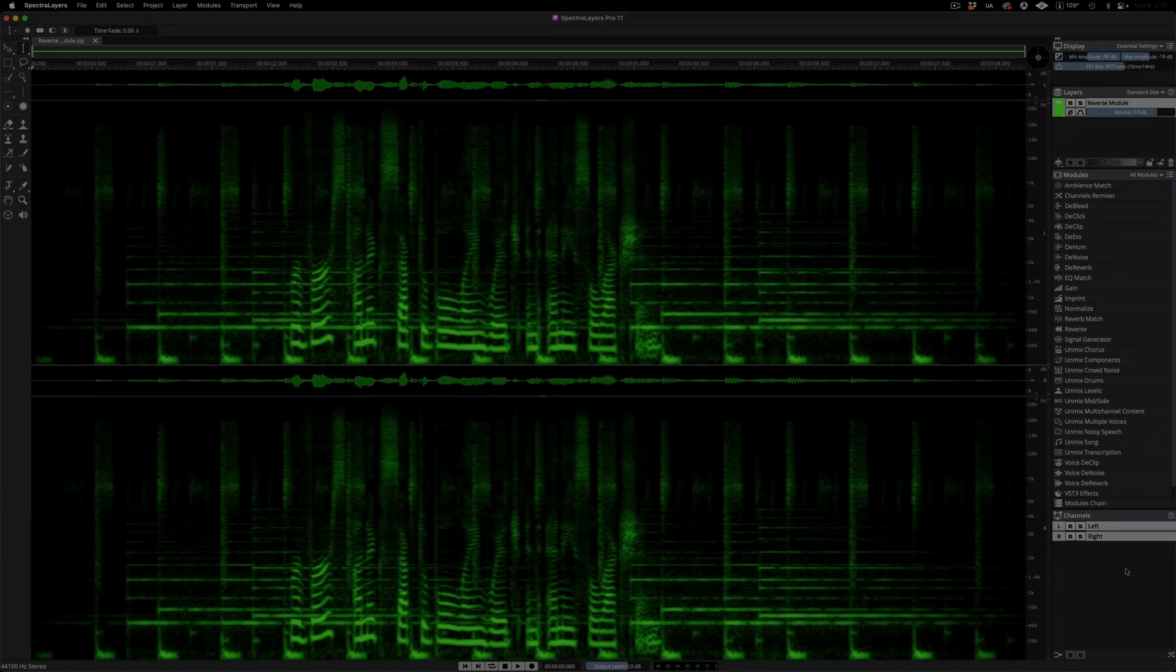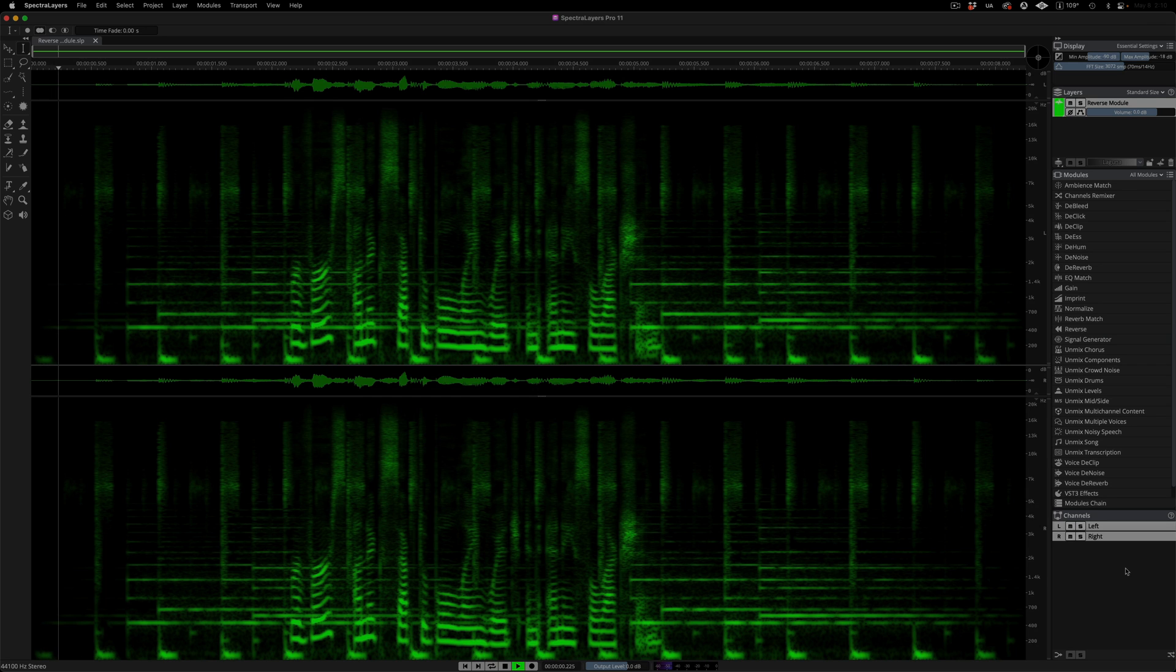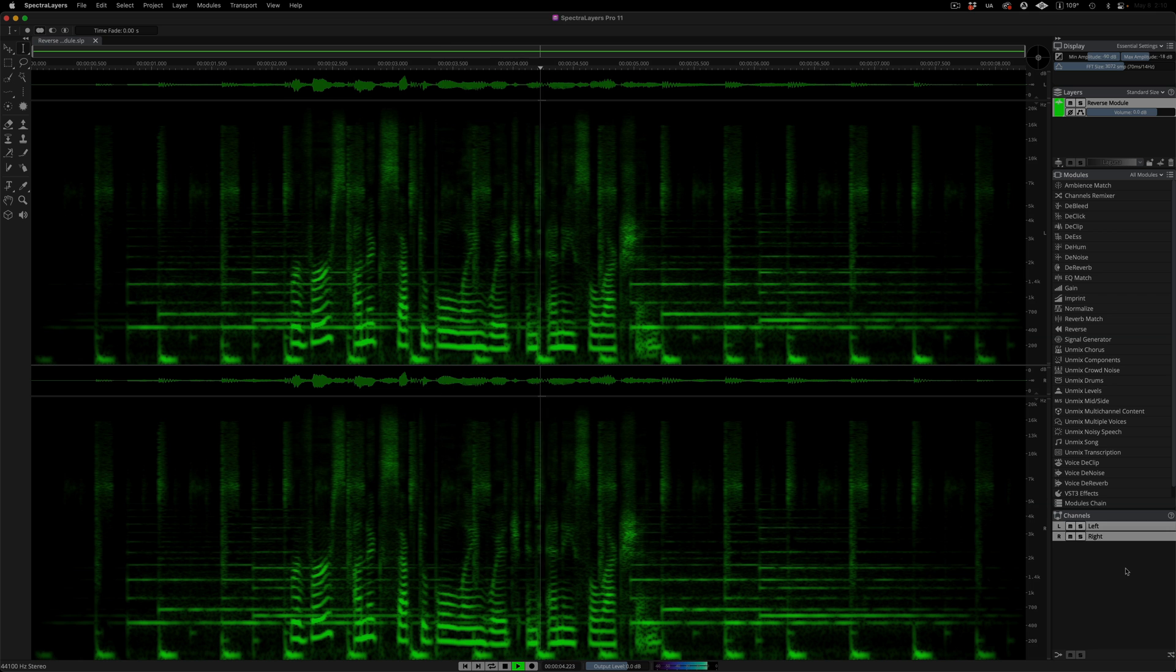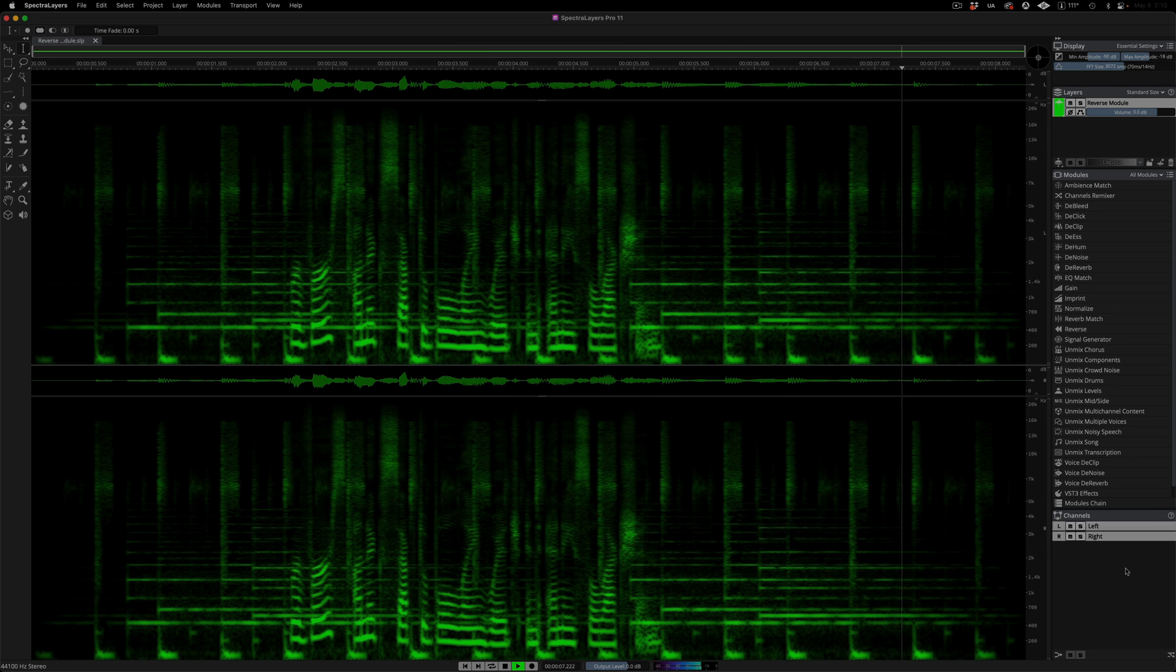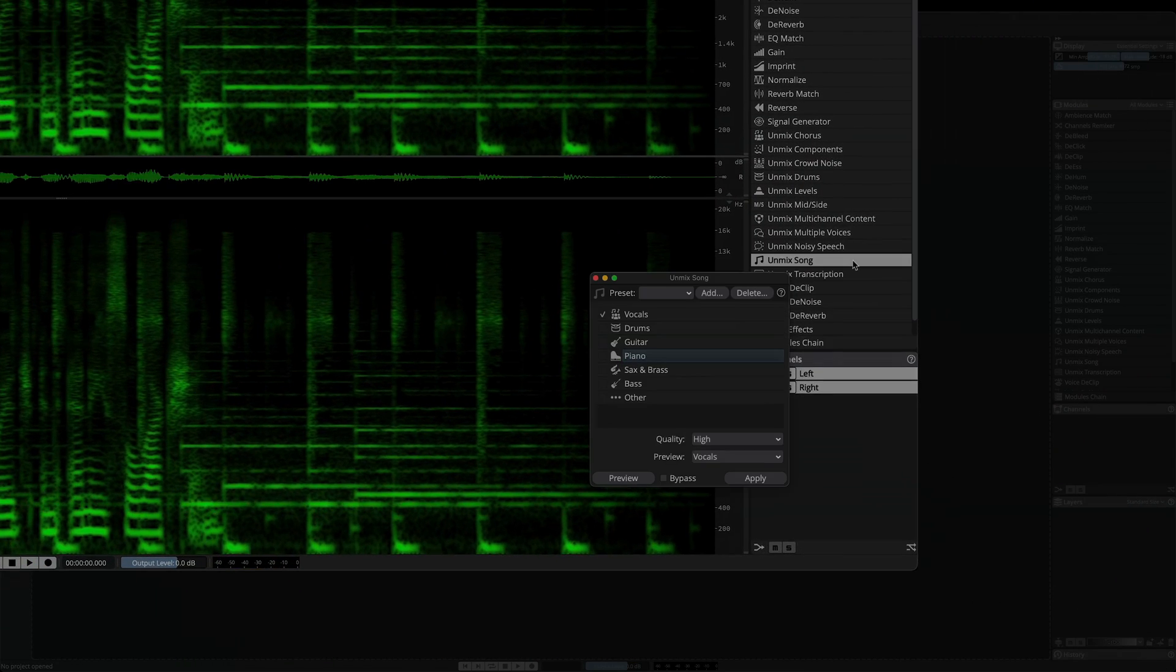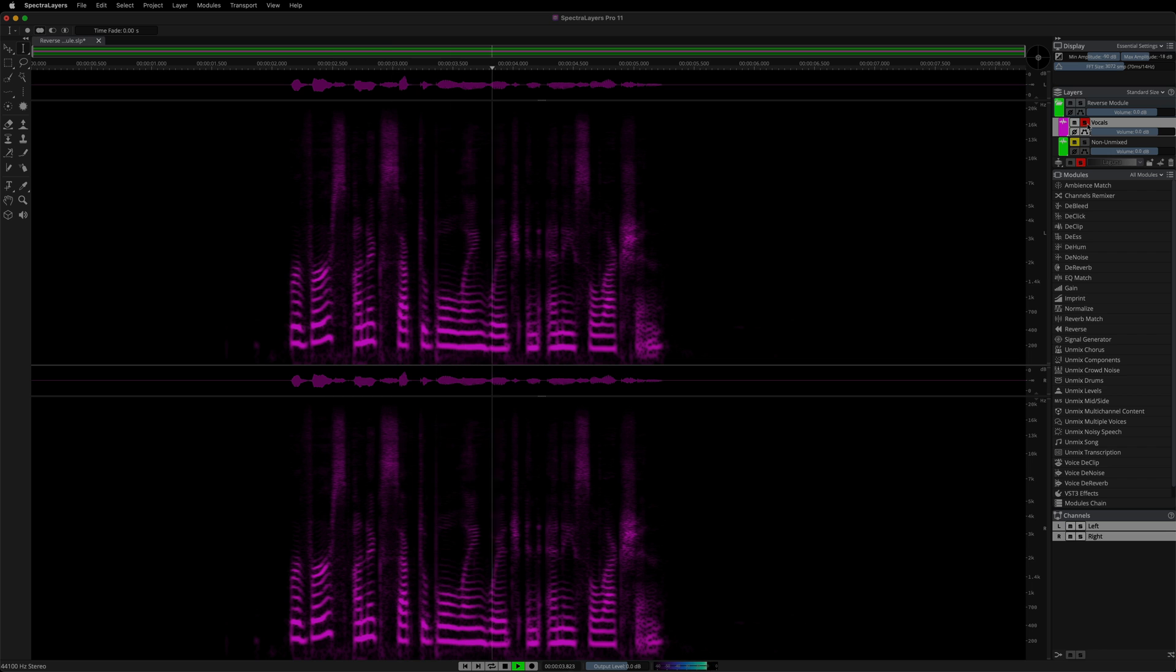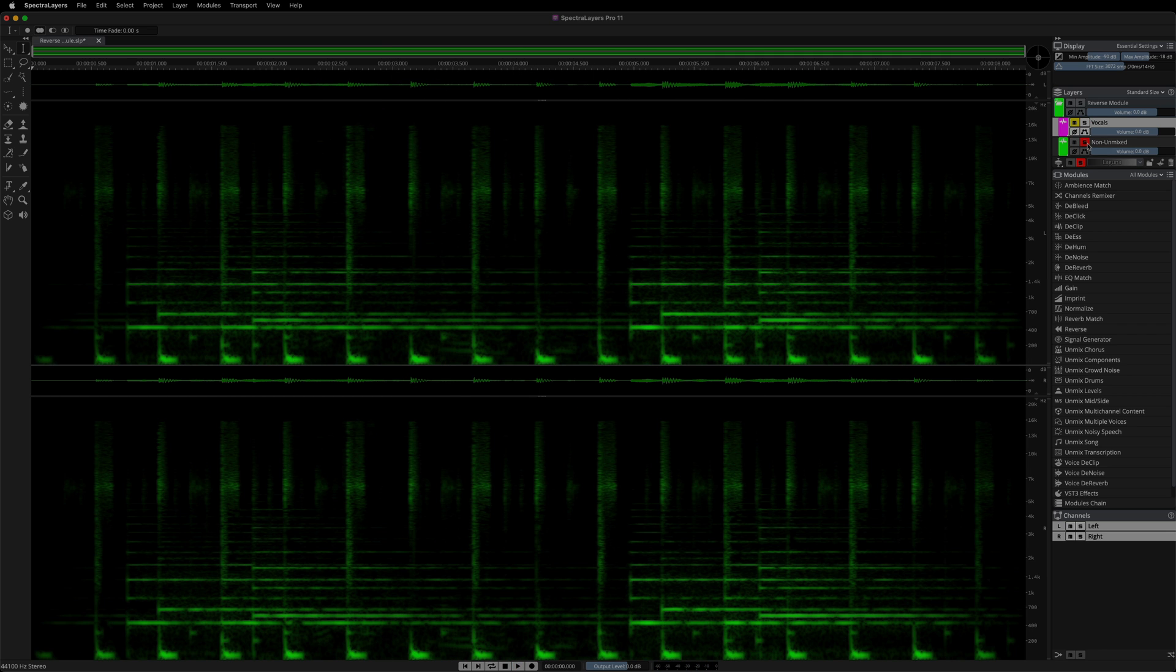Now you can time reverse the audio in any selection. Listen to this clip. Here I'm using the unmixed song module to isolate the speech. Here's the speech layer solo. And here's the music solo.